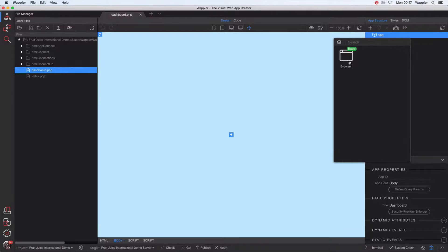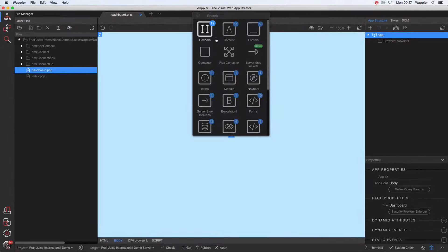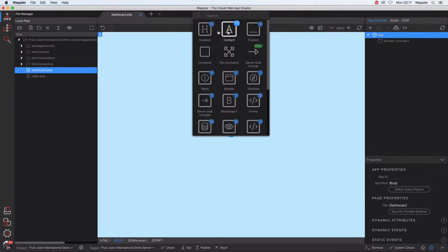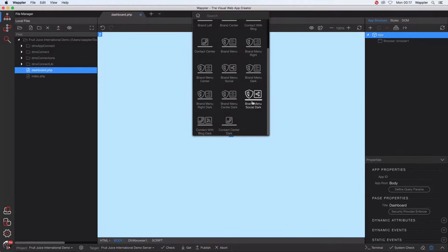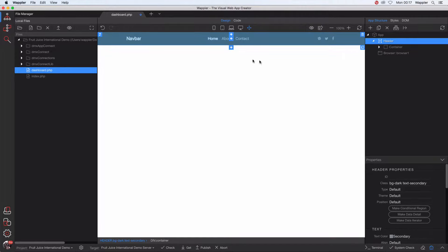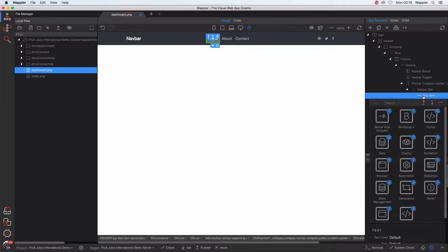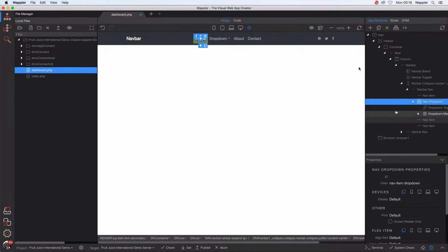Let's start off by adding the browser component. From here I'm going to add my navbars. You could go into the navbar area and fully build out your own navbar if you wanted to, but for the sake of speed, I'd rather go to the headers and choose something that Webler has already created for us. After the home nav item, I'd like a dropdown — so I want to add a nav dropdown.